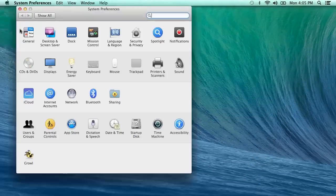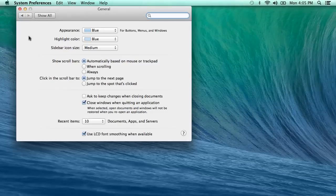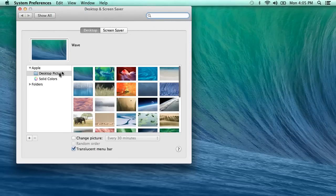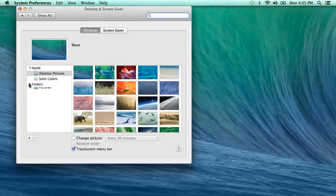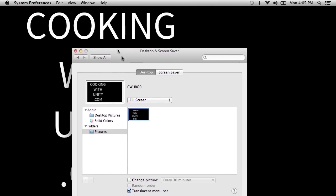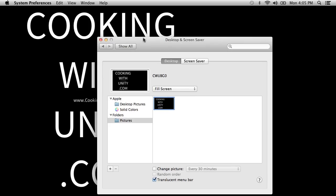Now we'll go into System Preferences. Under General: show scroll bars automatically is fine, jump to next page is fine. Recent items — I like to have none. Under Desktop and Screen Saver, I'm going to change my desktop picture to this background I pre-installed. You definitely don't need this background to develop games, but if you want to use it, go ahead.